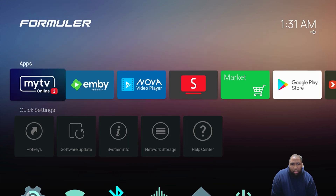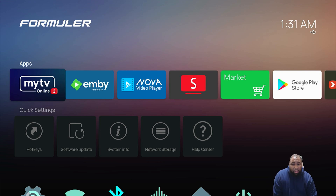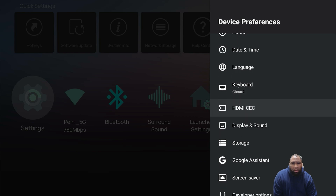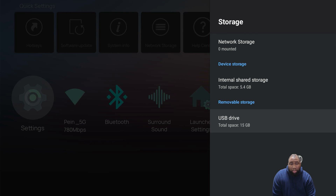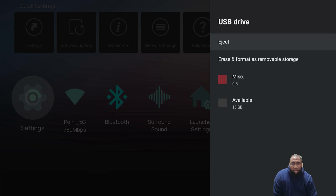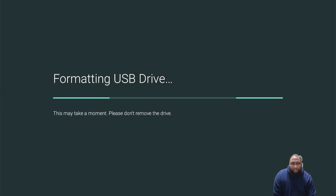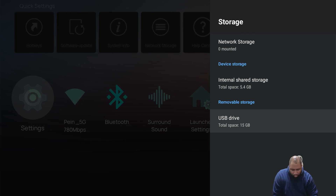One way you can confirm that your external storage or flash drive is on this device: look under the app — there's an icon specifically under the M. Also, if you go to Device Preferences, into the Settings, and go into Storage, you can see the USB drive is listed as removable storage. The beauty of this is that you can go in, erase and format as removable storage just to wipe it clean. It just takes a few seconds and it's formatted.